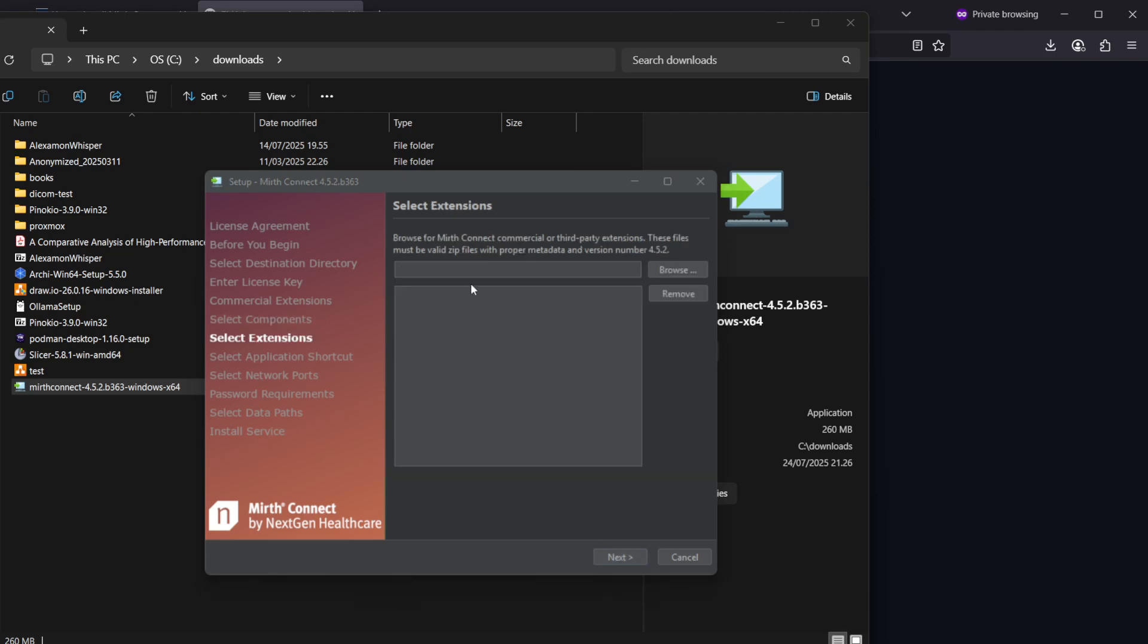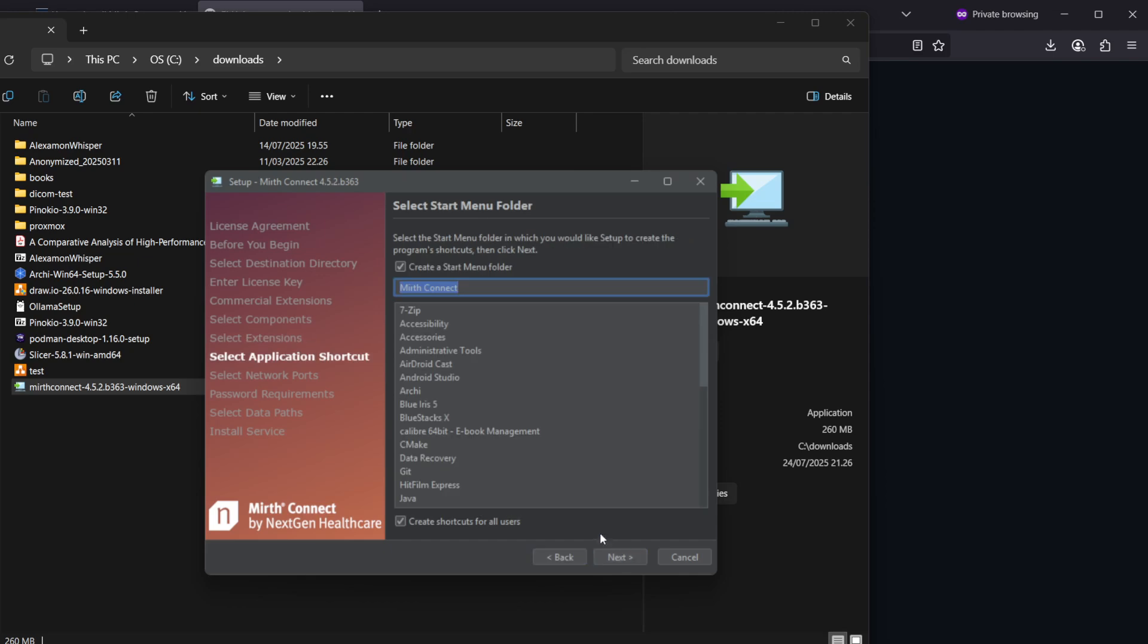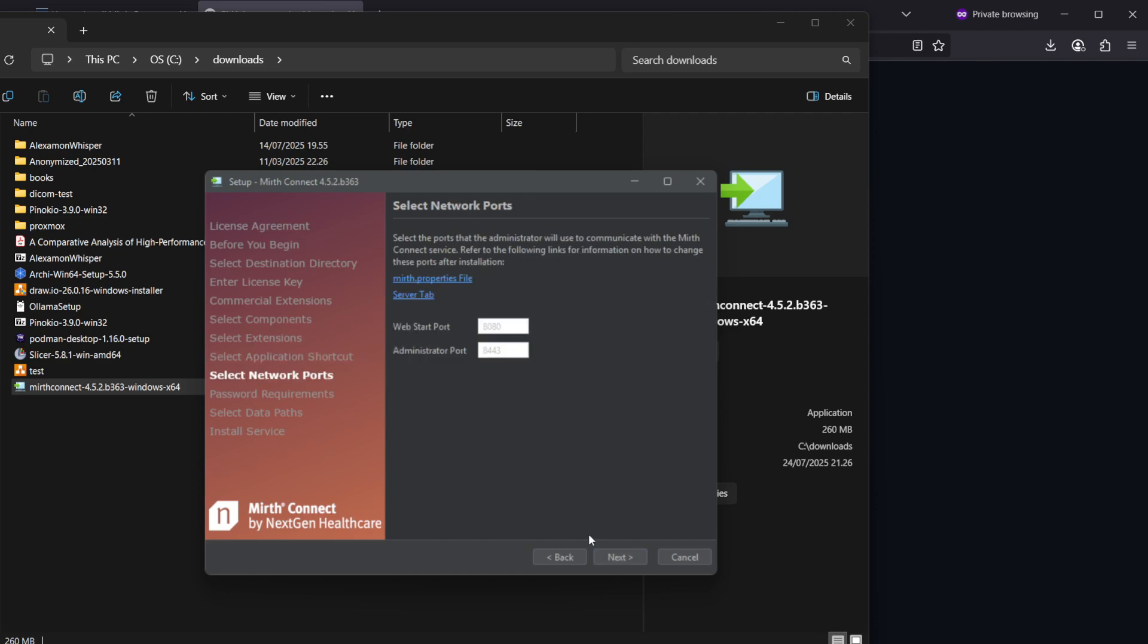If you would have some commercial extensions you would select those here, but we don't, so let's click next. Then we can select to put it in the start menu, that's fine. And then we have the web start port and admin port. If you have nothing special installed in your machine, those should be free, so you can just hit next.